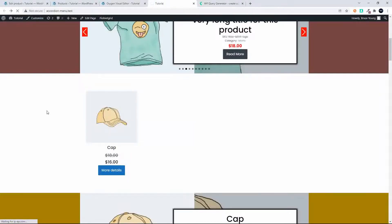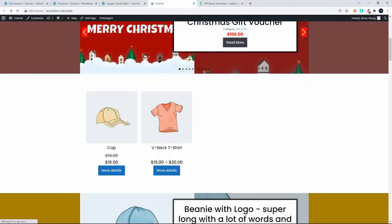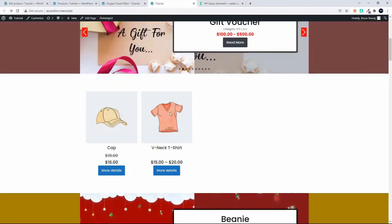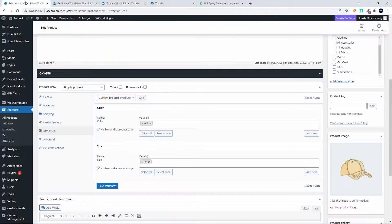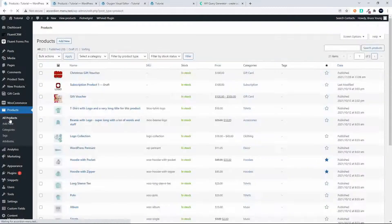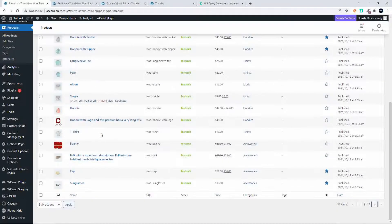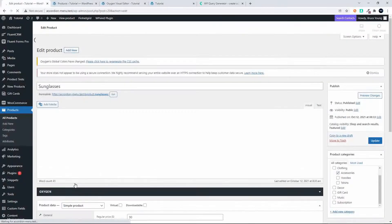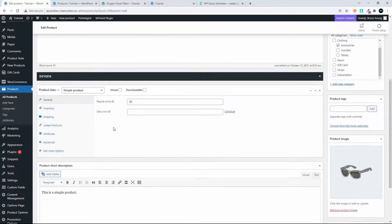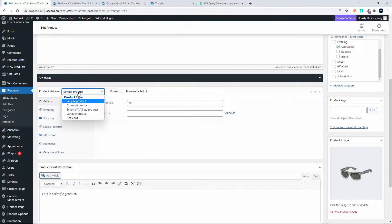I'll close that, save, and now when I refresh the home page you'll see that all the items conforming to one of those color and size combinations are displayed. To test that again, I'm going to go into products and select another product — let's have a look at sunglasses. We know that sunglasses don't come in any particular size, so this will be a simple product.